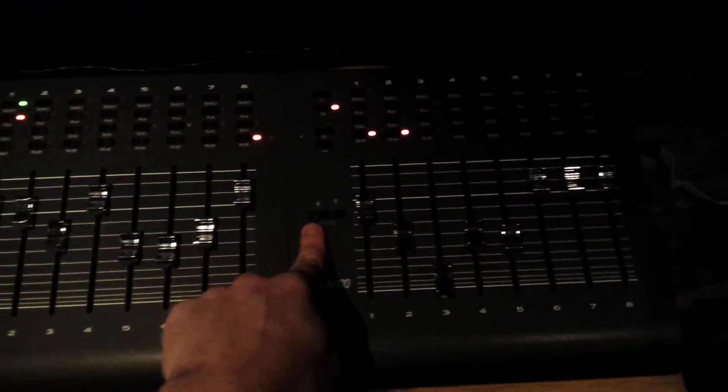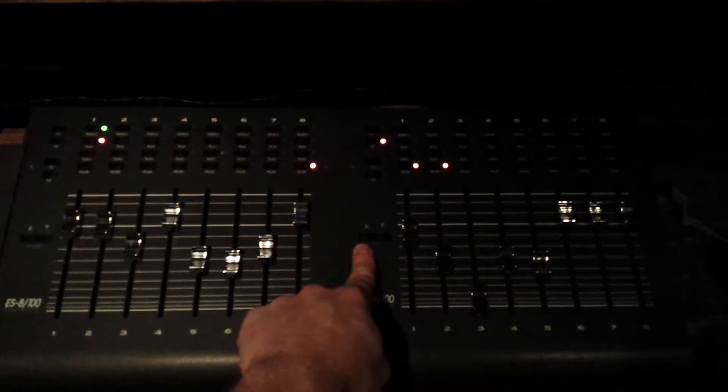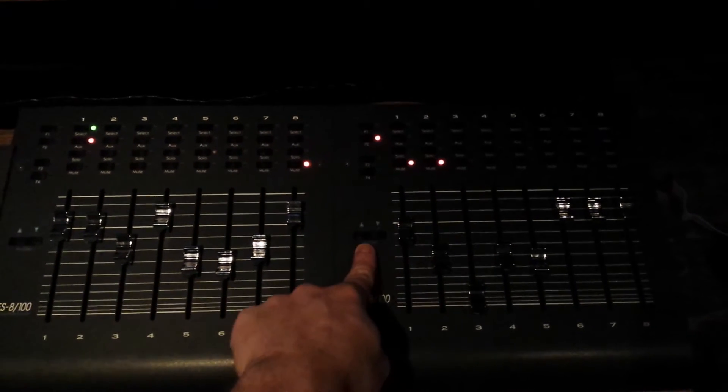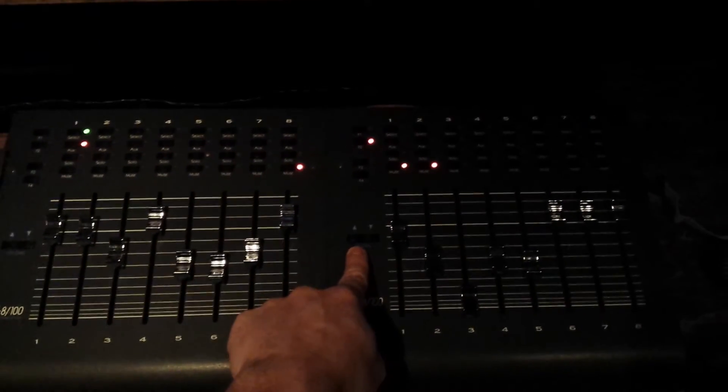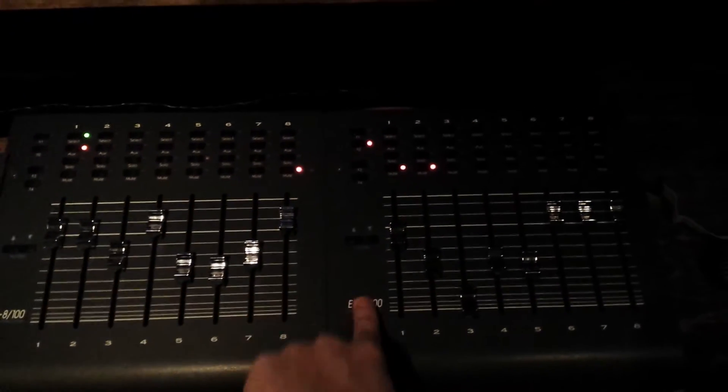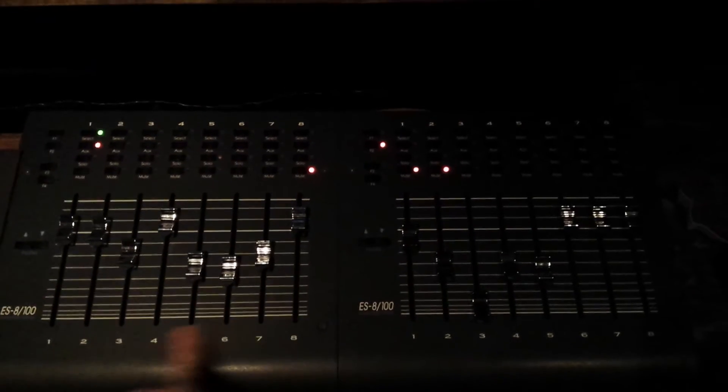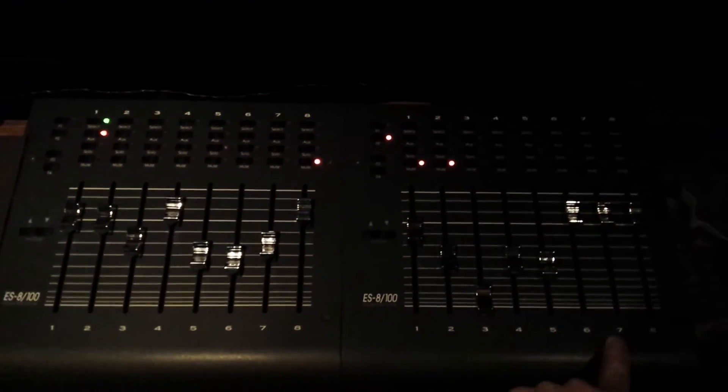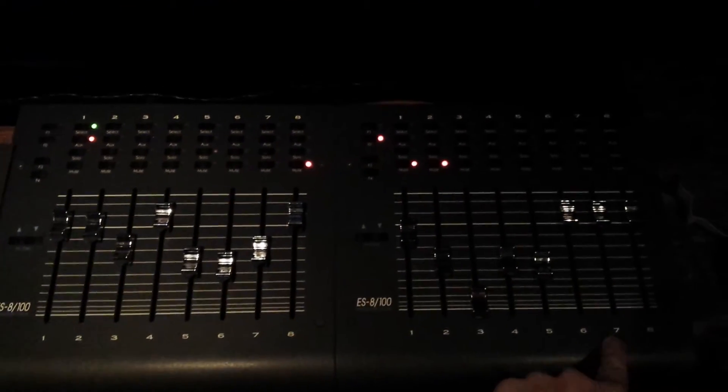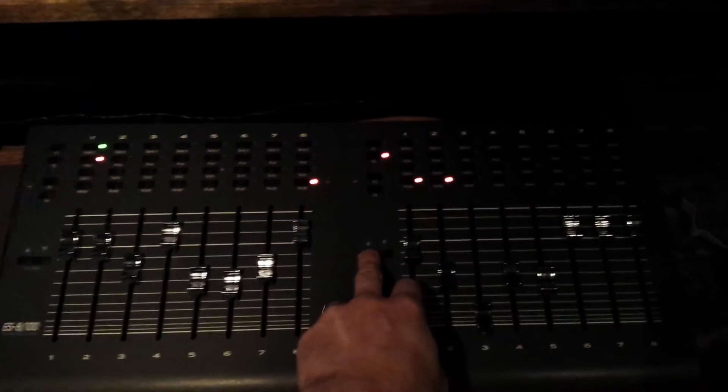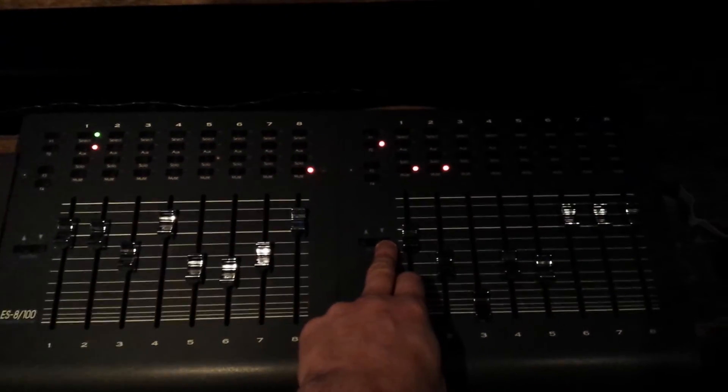And last but not least, INC and DEC on controller two are channel bank left and right. So right now we have channels one through sixteen. I actually have twenty channels in this session. I'm all the way over to the left, one through sixteen.